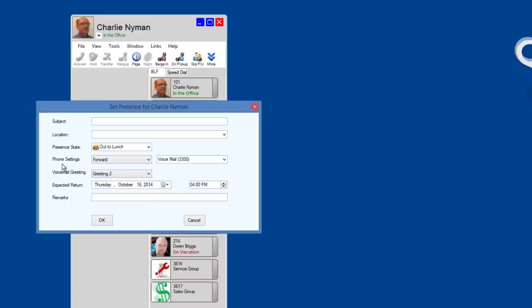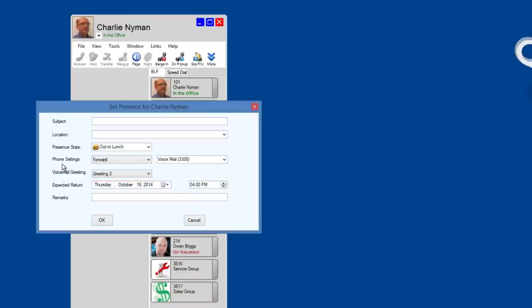The application remembers your last settings, so if you prefer these settings whenever you go to lunch, it's already set for you. Of course, you can override either setting. So you can see that I'm going to be using my greeting 2 when out to lunch. Let me play my current greeting and show you what happens after I change my presence.